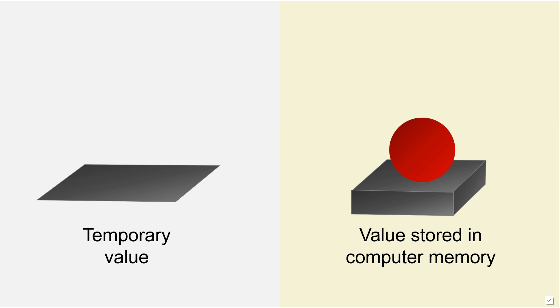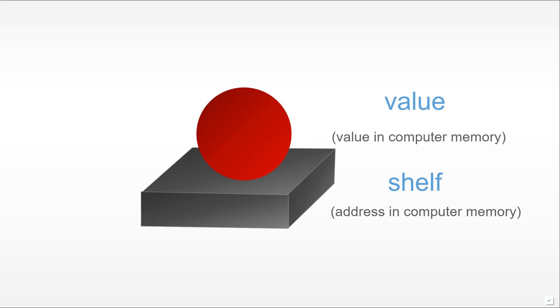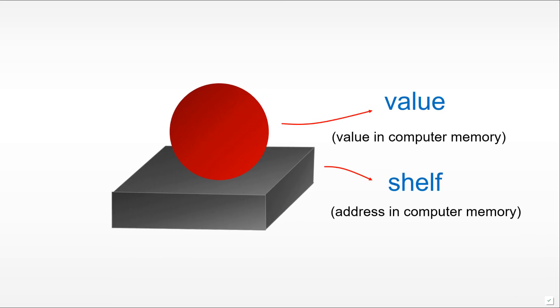So in this case, we have the ball, which is the value, and then the shelf itself represents another scene in memory, a place which we would name so that we can get the needed value as it is required.